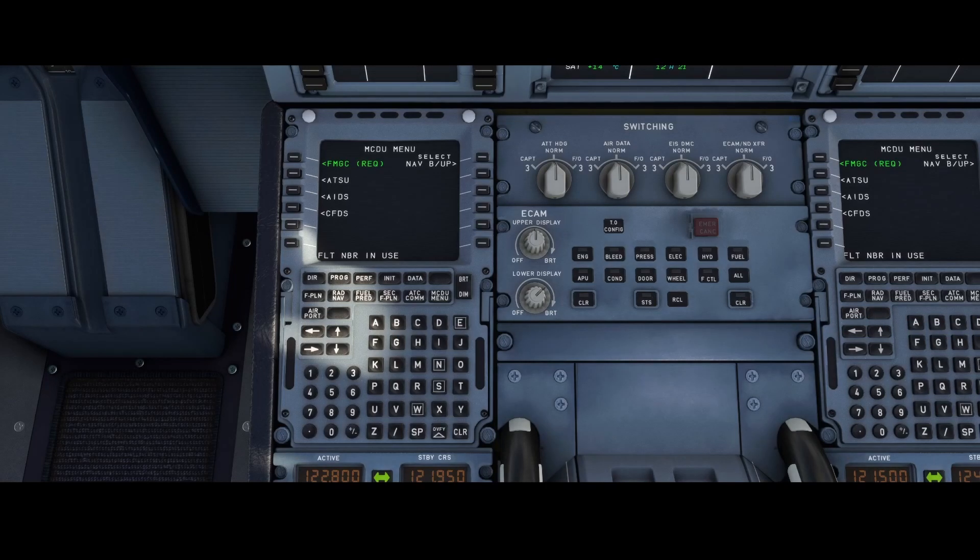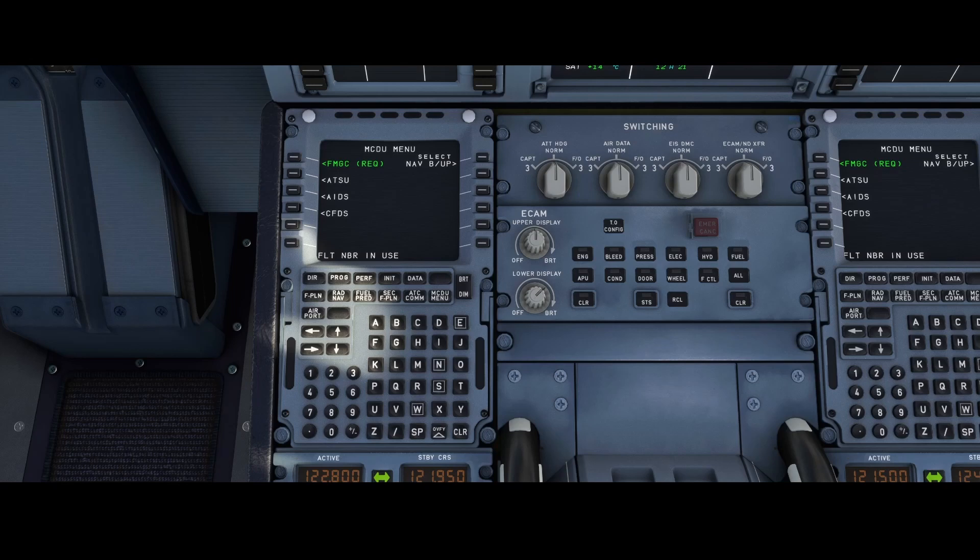Welcome to this new how-to. In this how-to we're going to look at the latest feature which has been added to the developer version of the A32NX.